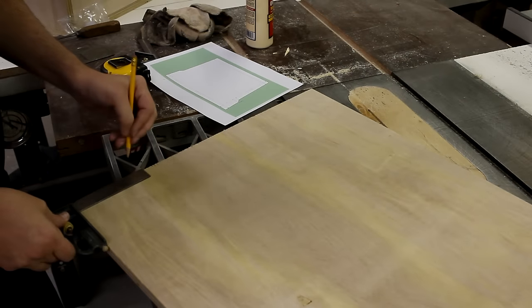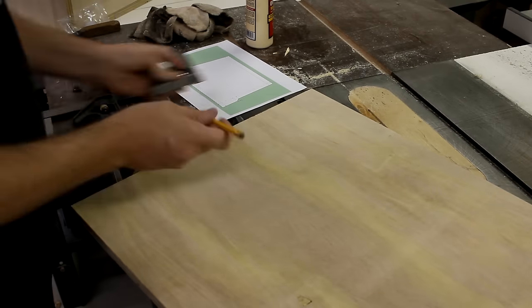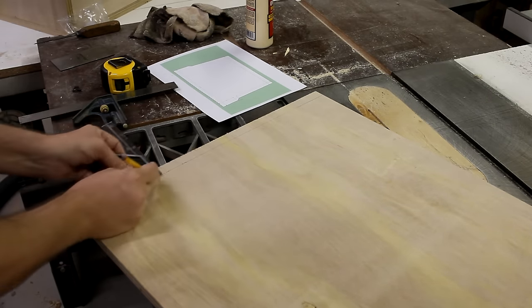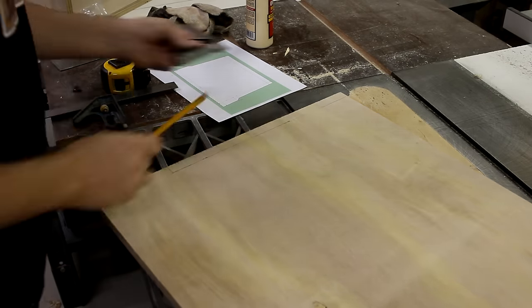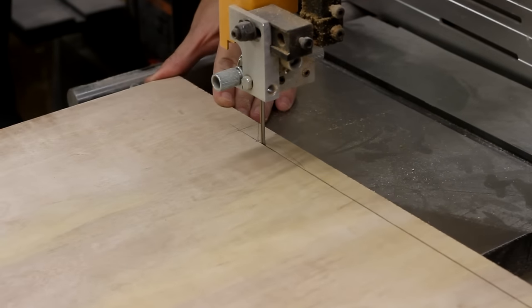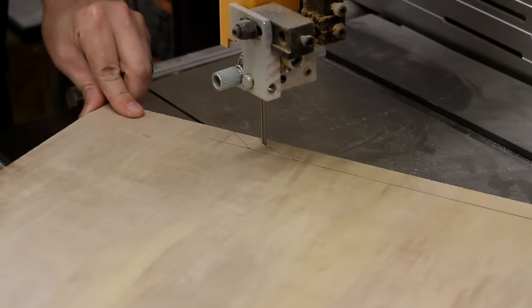The flip top surface has a couple wings that jut out on either side. So, I draw on the area that needs to be cut out, and then I just make that happen over at the bandsaw.